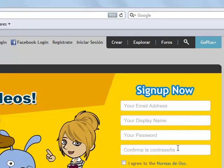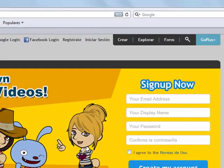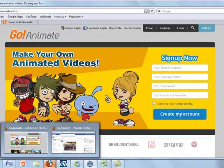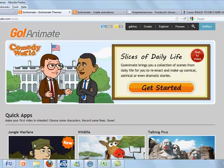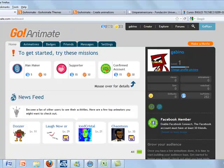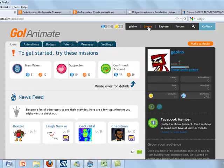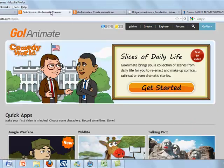Confirm your password and create your account. This is your home page. To create a film, click on create.